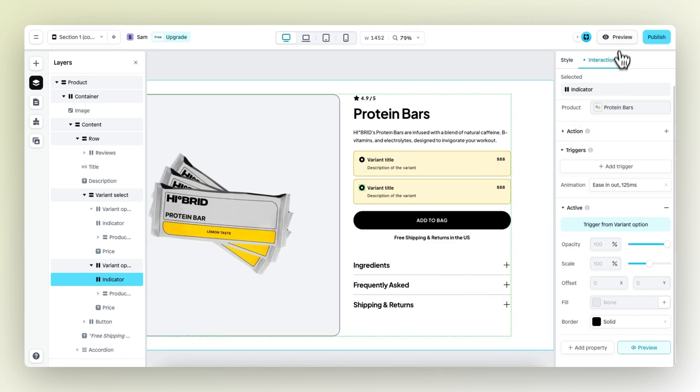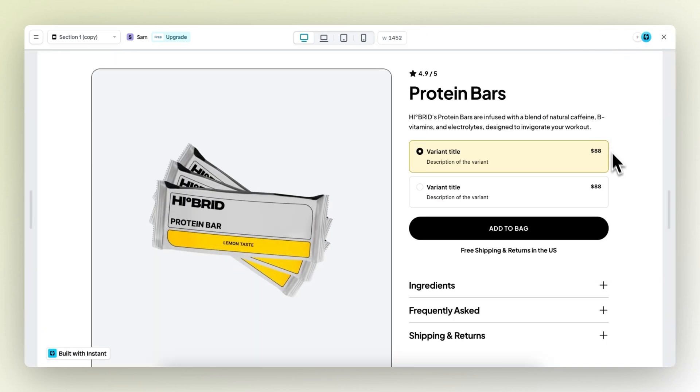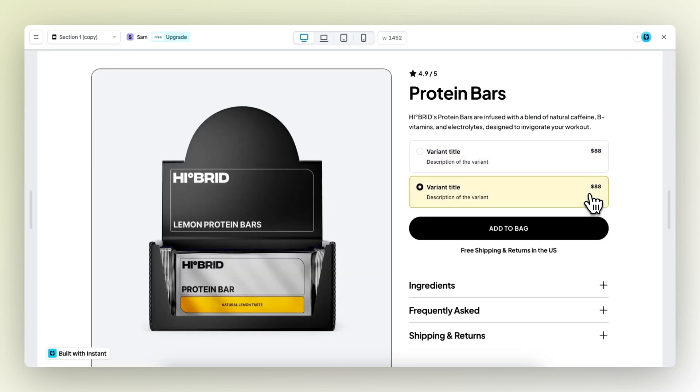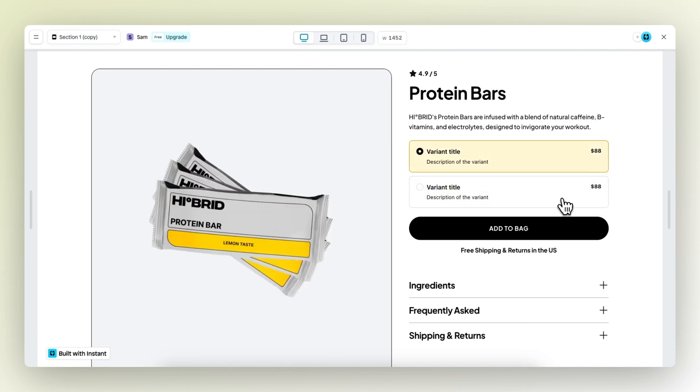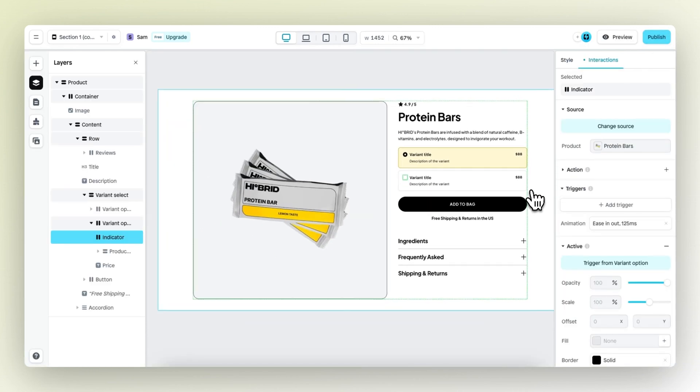If we preview right now, whichever variant we select becomes the yellow one. As you can see right here. Then we also have flavors for this one.